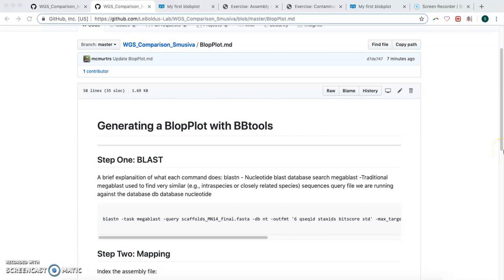Hi again, back for another exciting video. This video we're going to make a blob plot with BBtools.